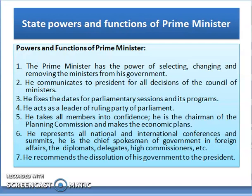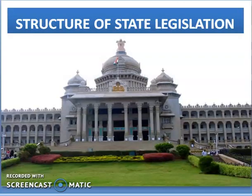The powers and functions of the Prime Minister: The Prime Minister has the power of selecting, changing, and removing ministers from his government. He communicates to the President all decisions of the Council of Ministers. He fixes dates for parliamentary sessions and acts as the leader of the ruling party in Parliament. He is the Chairman of the Planning Commission and makes economic plans. He represents India at national and international conferences and summits, and is the chief spokesman of the government in foreign affairs. The Prime Minister also recommends the dissolution of his government to the President.